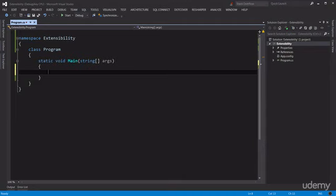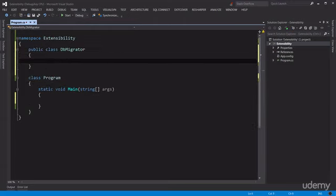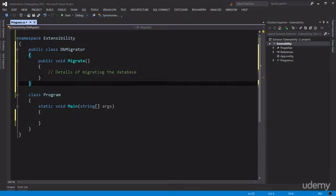Let's say we would like to create a tool for migrating a database. We can start by creating a class called DBMigrator. This class can have a single method called Migrate which can be void, and here we're going to have the details of migrating the database. To keep things simple I'm not going to implement that here, but what I want to show you is how we can create extensibility points using interfaces. For now let's just assume that we would like to log some messages on the console as the database is being migrated.